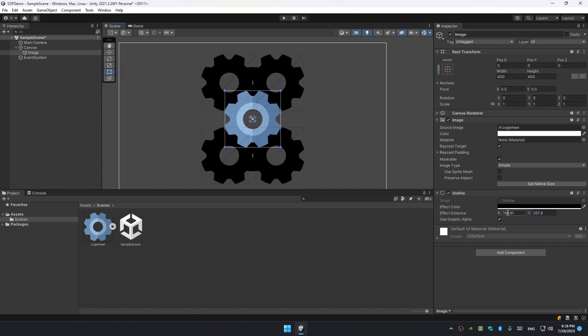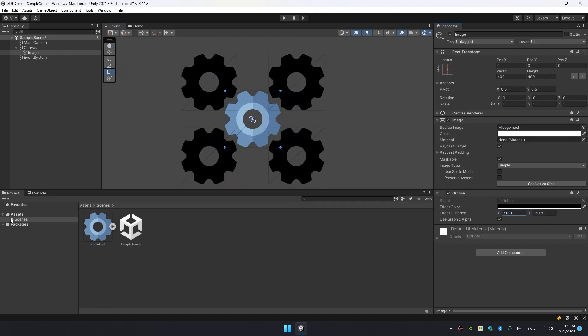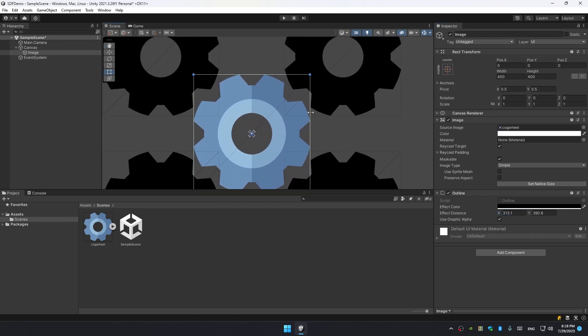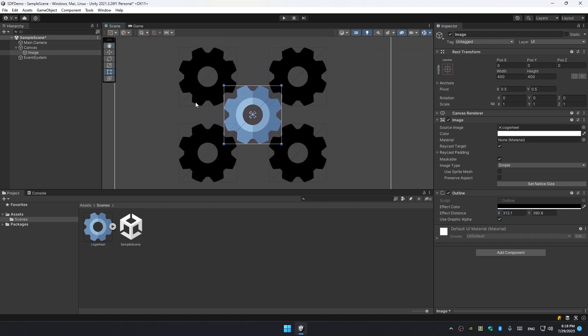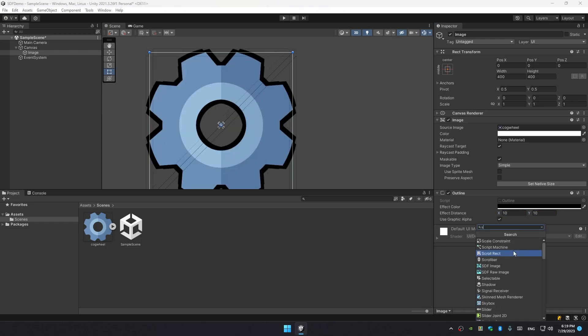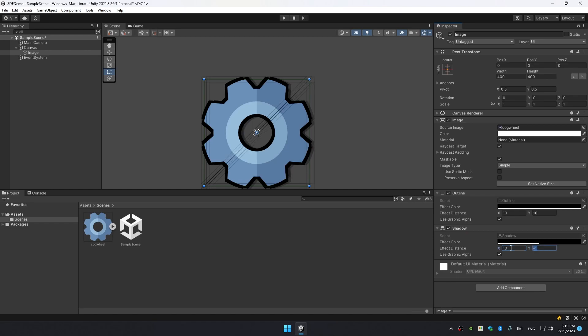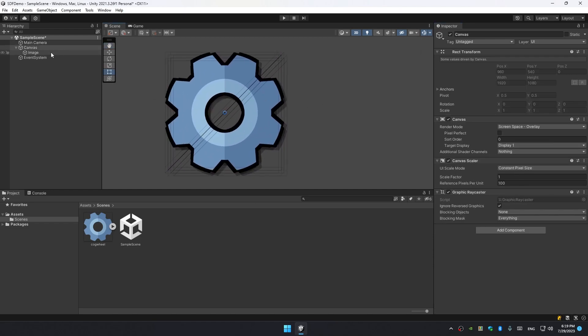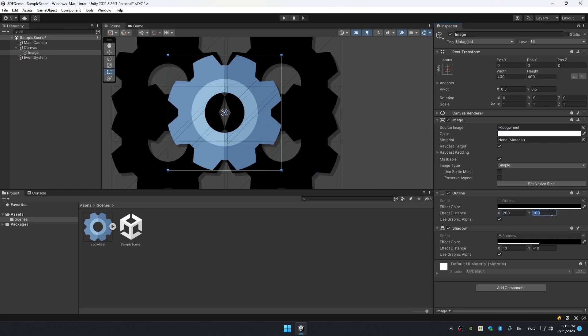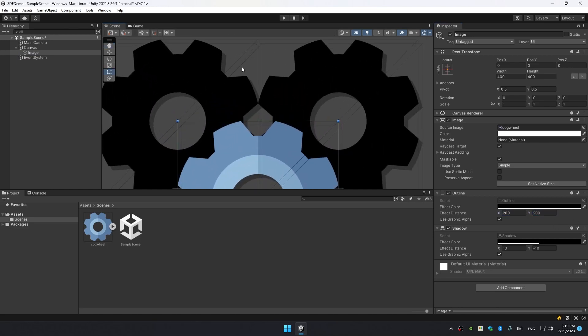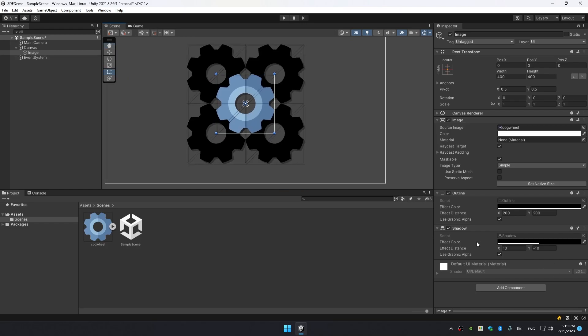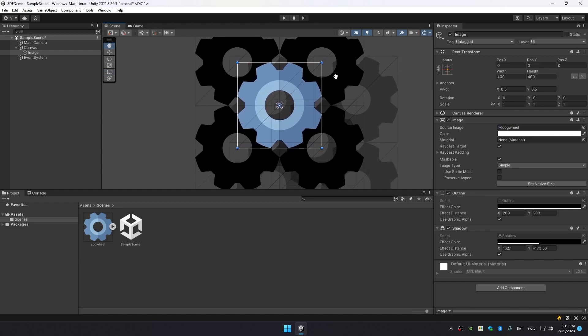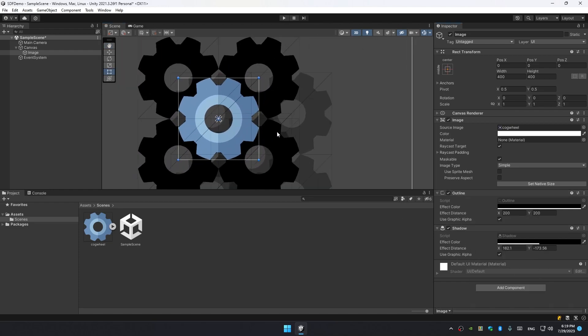It becomes even worse if we add a shadow component to it. Right here you can see that not only four additional quads are added by the outline, there are also five more quads added by the shadow. In total, if you want to add a built-in shadow and outline to a Unity image, you will get 10 meshes instead of one. This affects performance in a bad way.